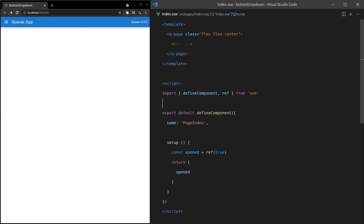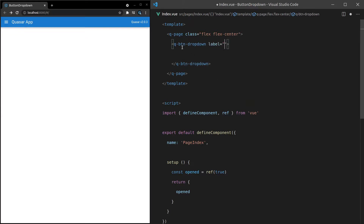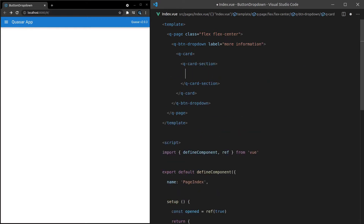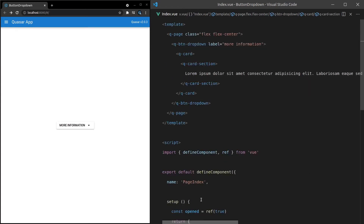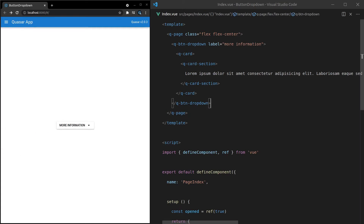There is a lot of cool stuff that Quasar's button drop-down component can do, so I'm going to dive right into it. Use Q-button-dropdown to use this component, and anything inside of here is going to show within the drop-down when we click on the button. This is just like a normal Quasar button, so we'll set a label to 'more information', put a Q-card in there with a Q-card-section and some Lorem Ipsum. There's our button, and when we click on it, that card comes up — super simple to use with a really cool result.